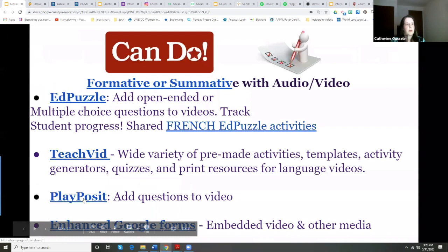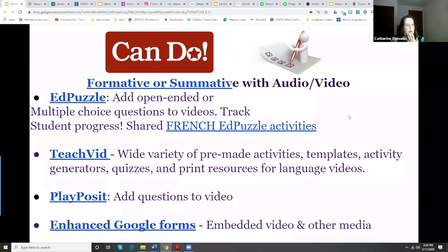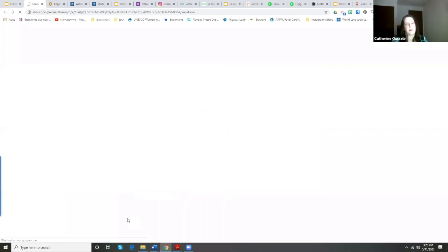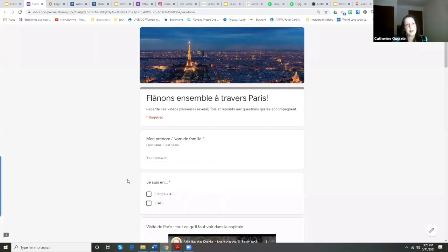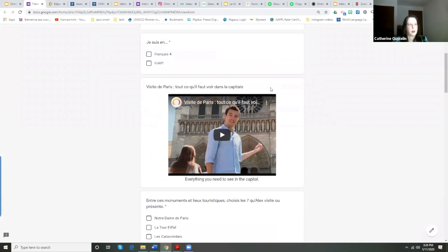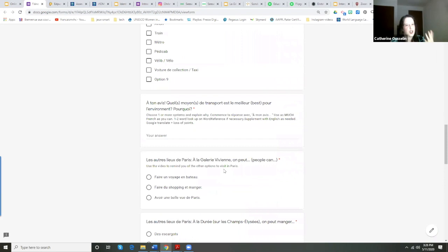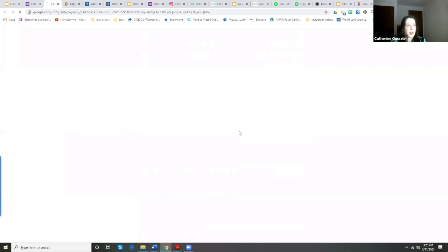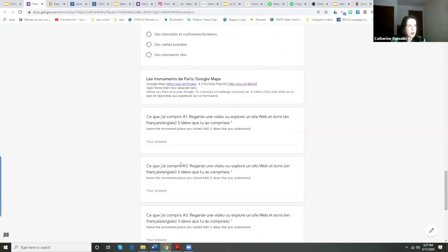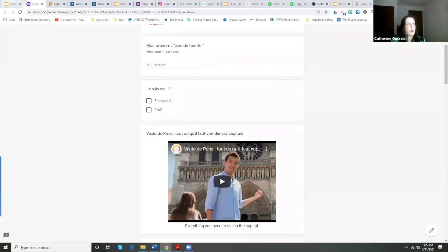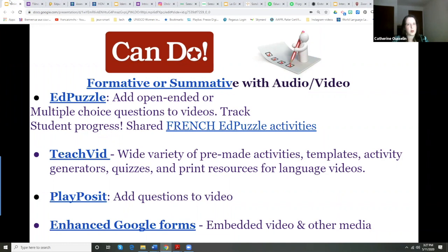TeachVid and PlayPosit are very similar to EdPuzzle. If you didn't want to use a site like that, you could still use Google Forms — this is a different way to use them. I put a picture up and included a video about visiting Paris, then have all sorts of different question types. This is more powerful than TeachVid or FluentKey because I can change the question types and add links. From one Google Form you can make a variety of questions. Instead of EdPuzzle, you now have Google Forms as a good way to match it up.